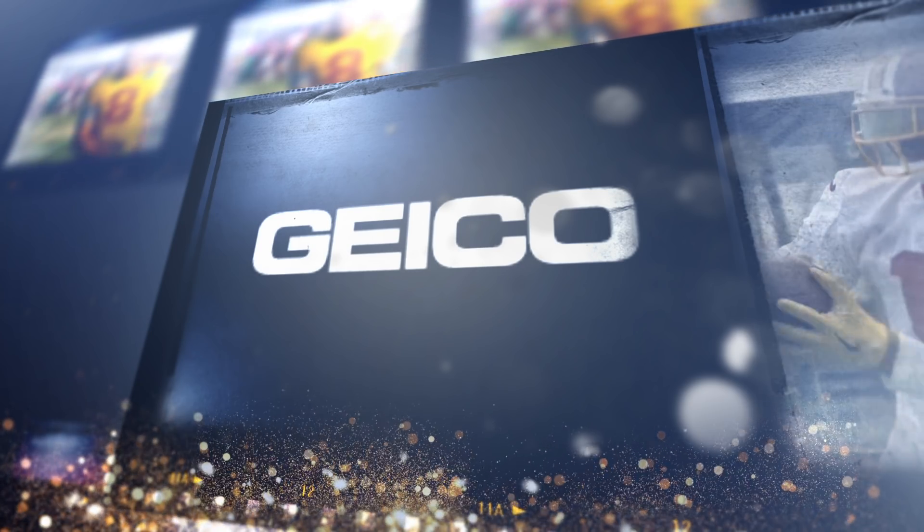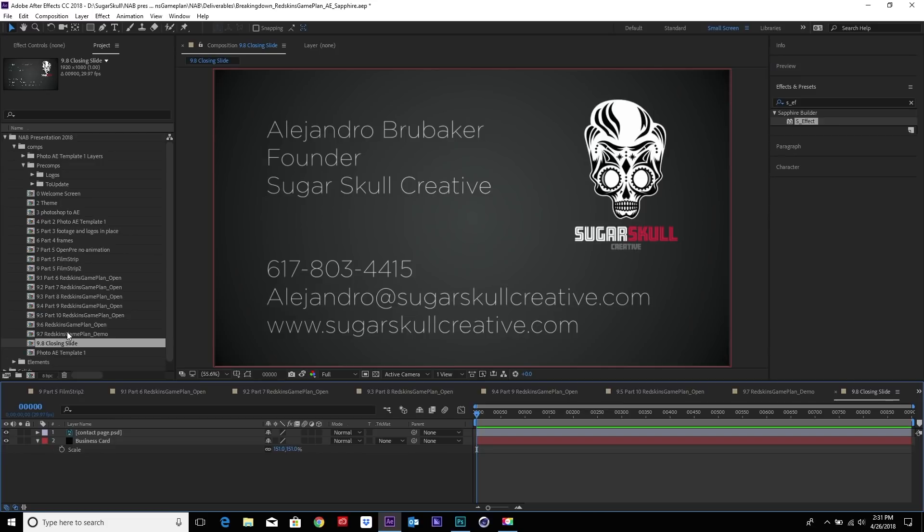All right. Well, again, my name is Alejandro Brubaker. I'm the co-founder of Sugar Skull Creative and animator. I hope you found this helpful, this After Effects and Sapphire breakdown of the Redskins Game Plan. Thank you very much.